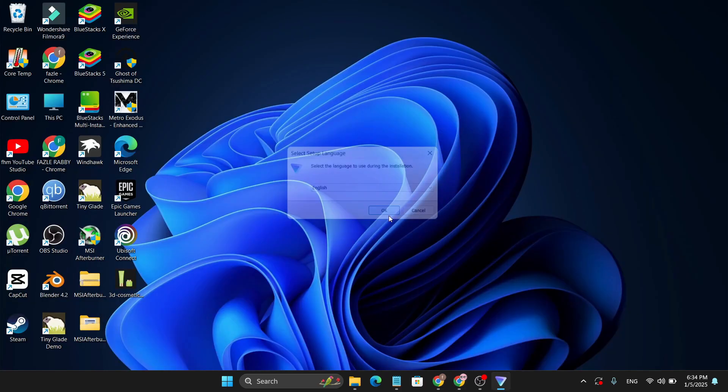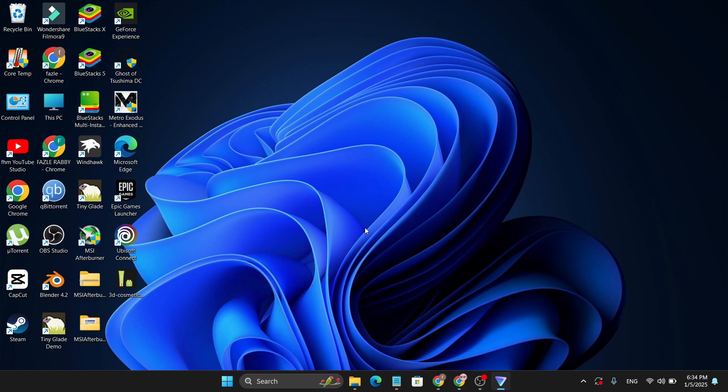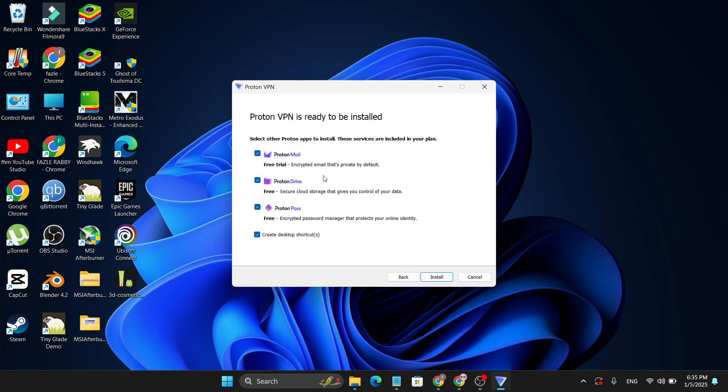Then just go ahead and install it. Click OK, click Next. Now this will show to you if you want to also install the Proton Mail here, but we don't want that, so uncheck this option. Then just go ahead and click Install and it will start to install on your PC.